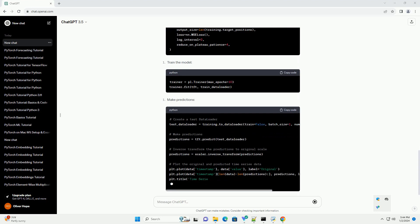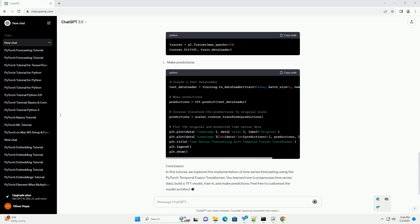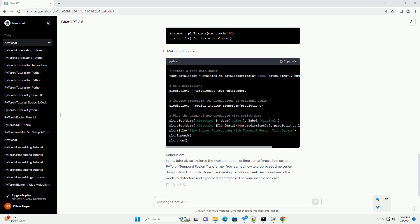Requirements and Installation. For this tutorial, we will use a sample time series dataset. You can replace it with your own dataset. Make sure your data contains at least two columns — timestamp and value — where timestamp is the time information, and value is the target variable to be predicted.